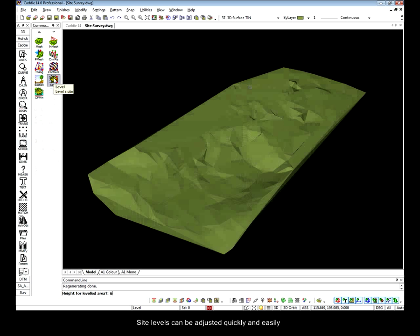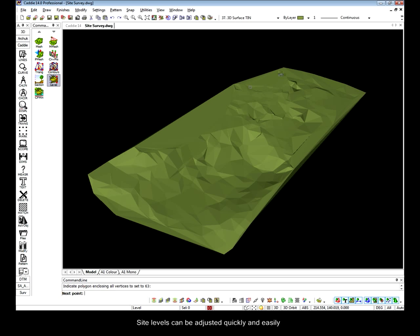Where we want to modify our site to create, say, flat sections for placing our buildings on, CADDI gives us the tools to level our sites.